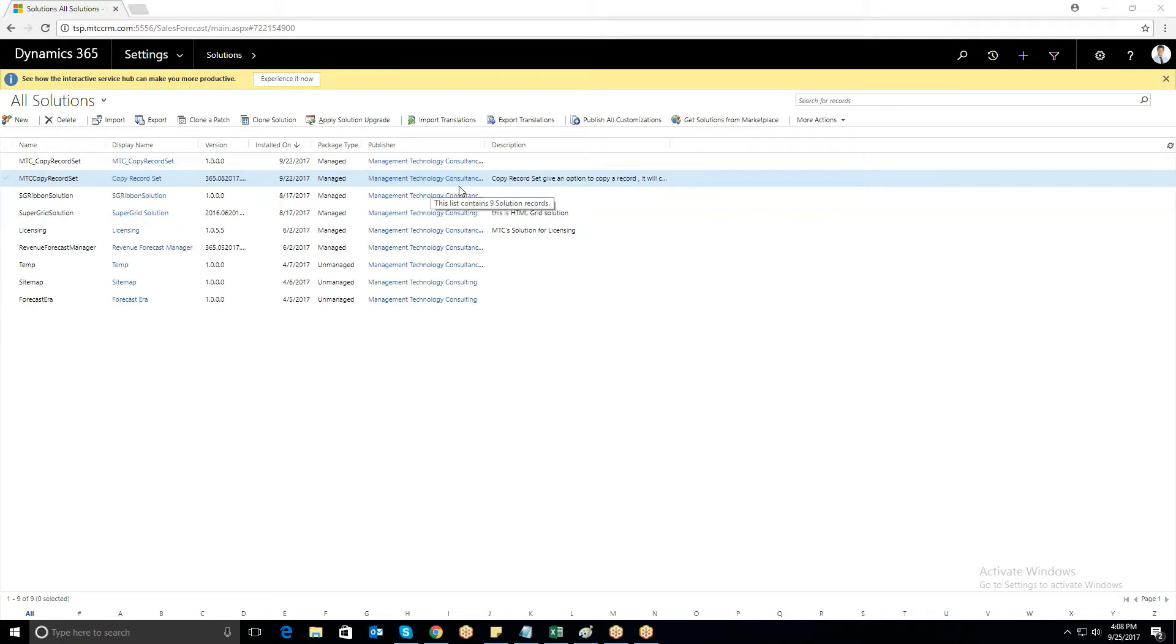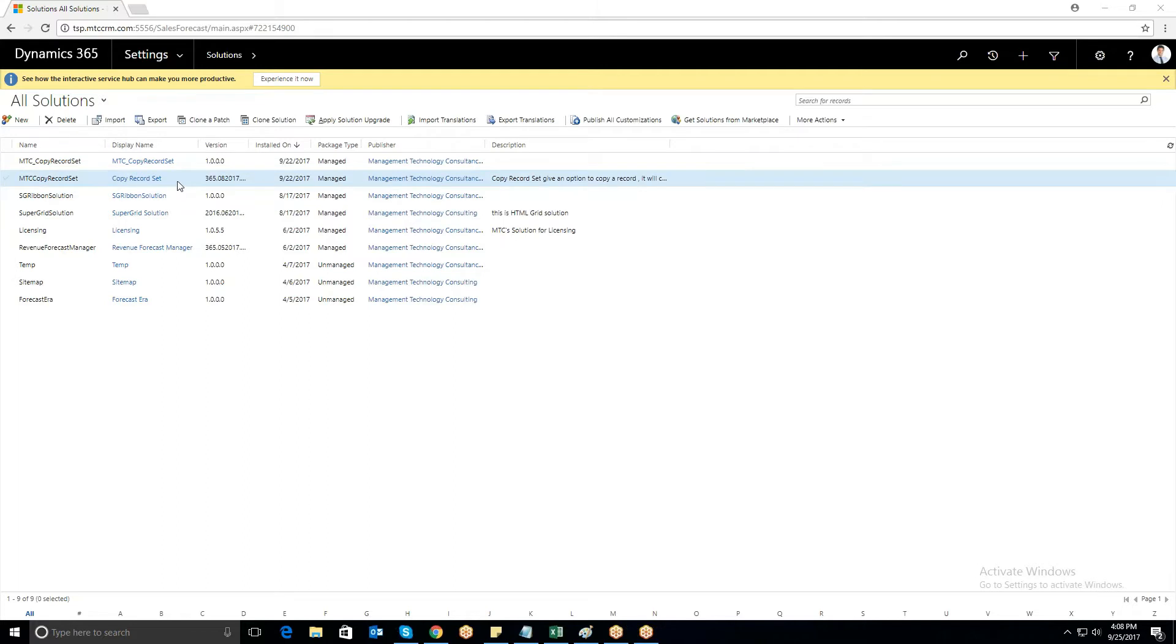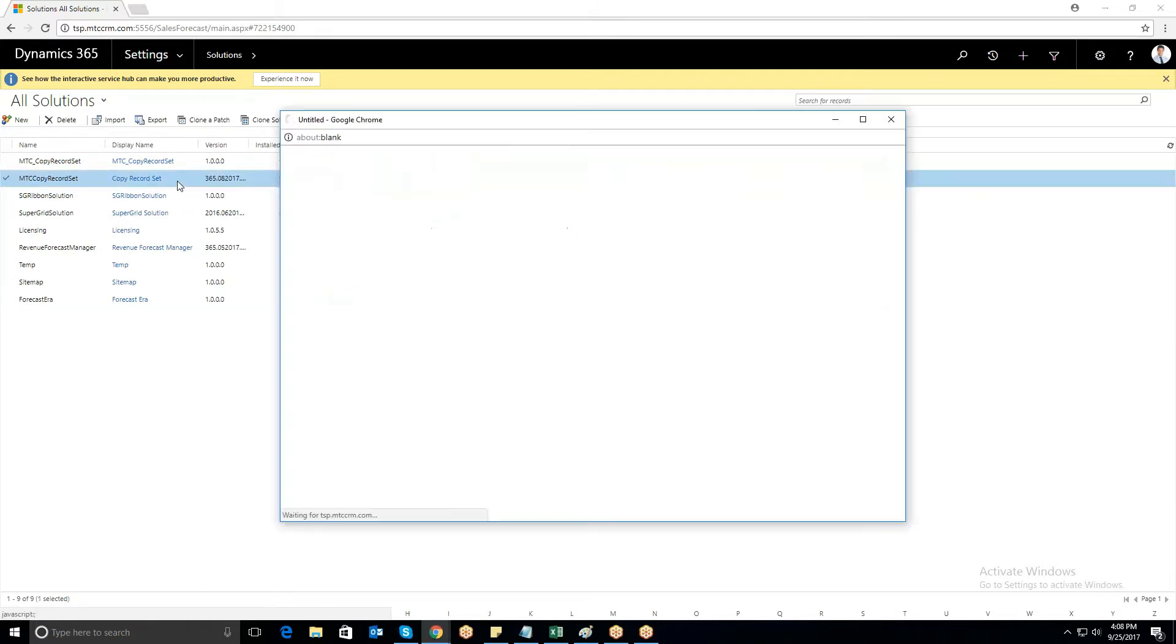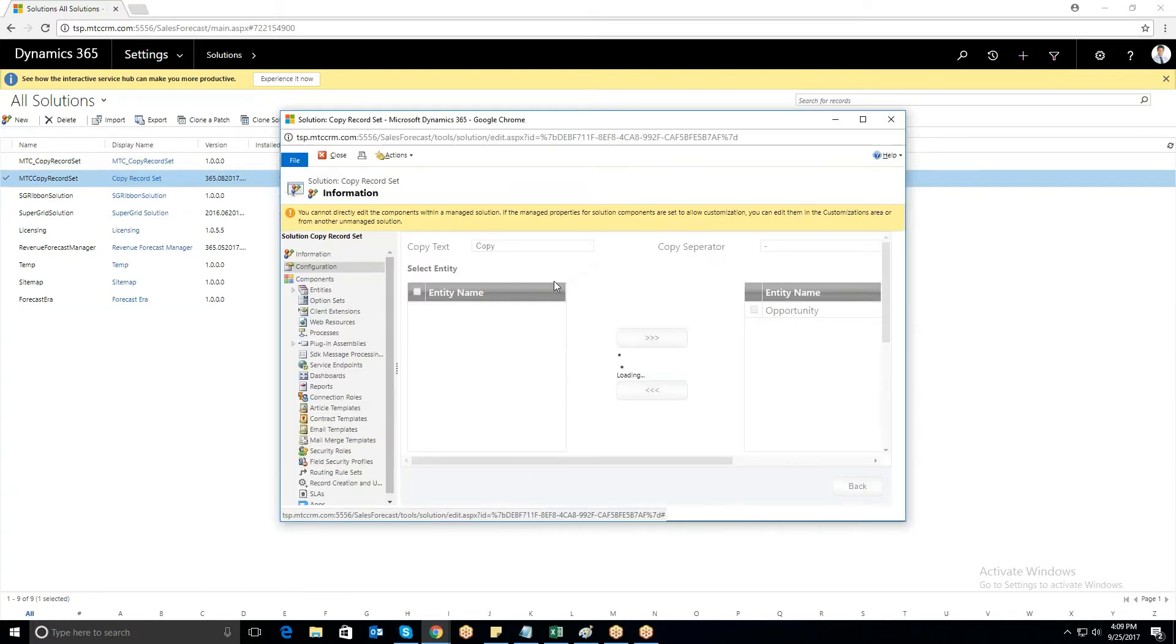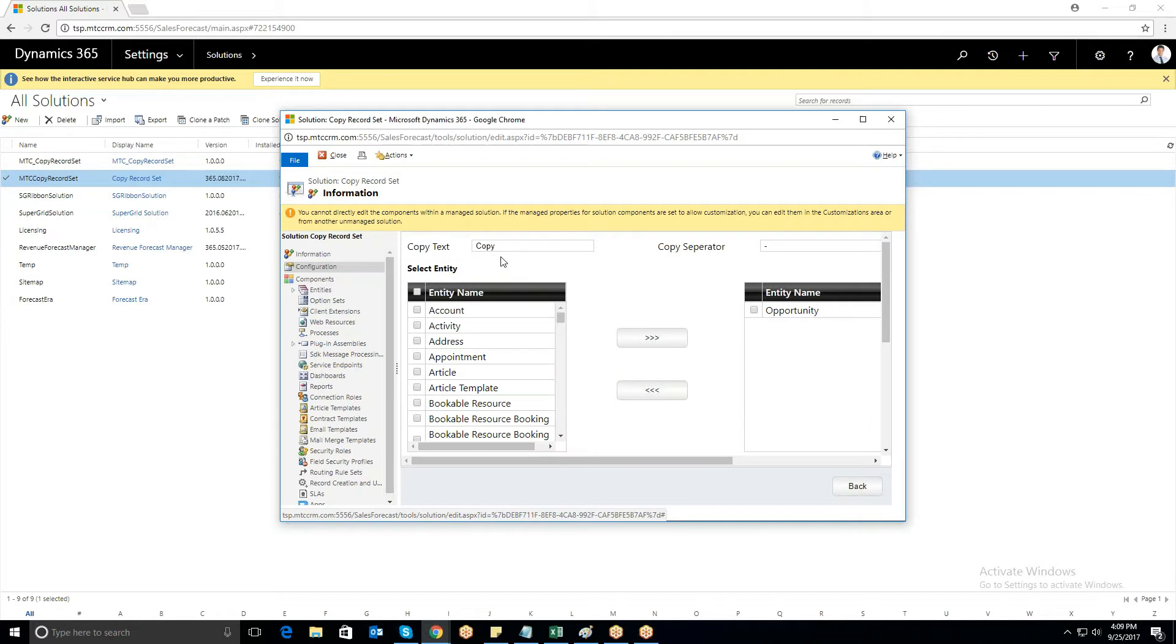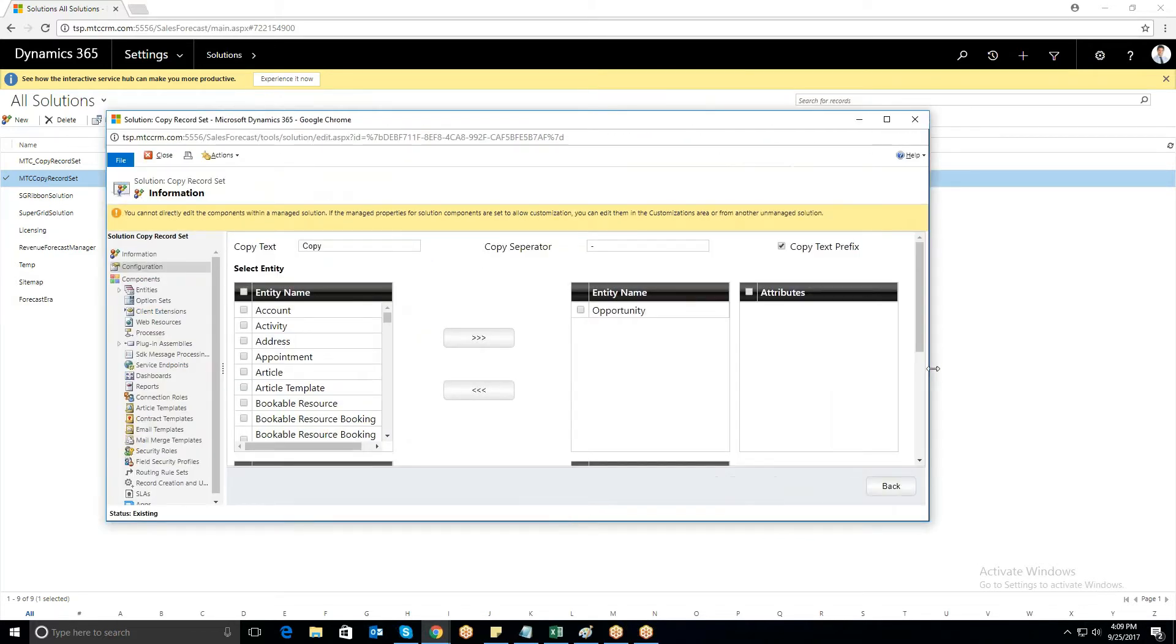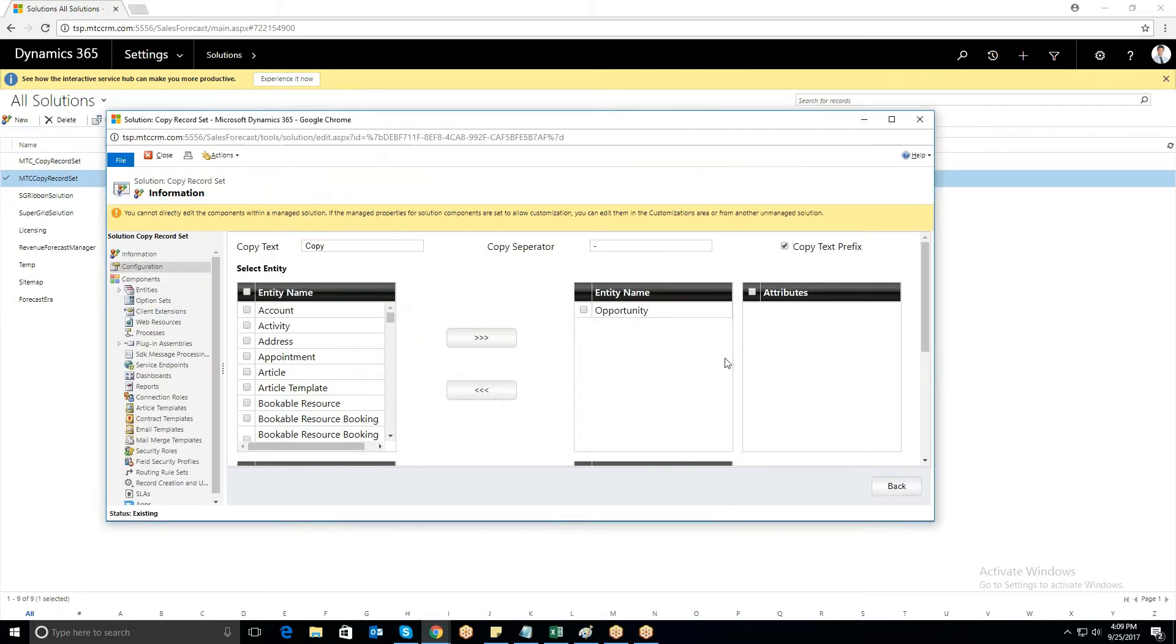To implement CopyRecordSet, the initial step is to set the configuration page. In CopyText, provide any text you wish to add for identification of copied records. Provide any separator to distinguish it from the name of the record.